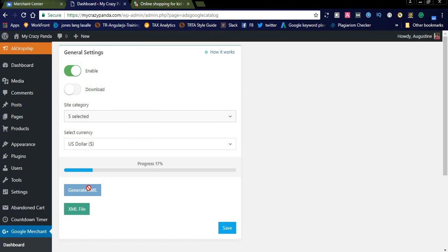Take this XML URL and go to Google Merchant Center. If you don't have a Google Merchant Center account, create one, along with a Google AdWords account — both are mandatory for shopping ads. I already have both created, so let's see how to set up the feed.